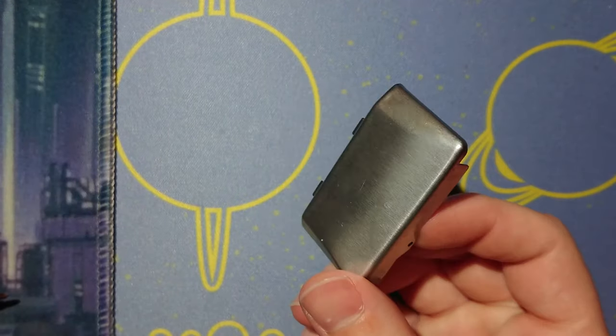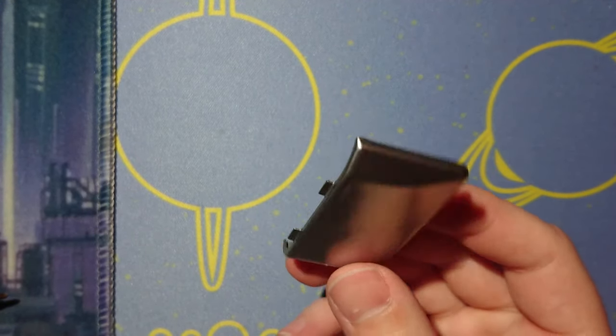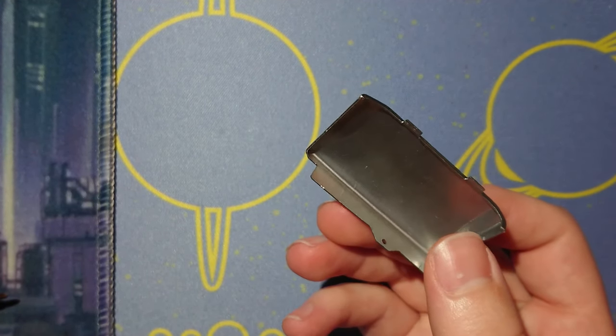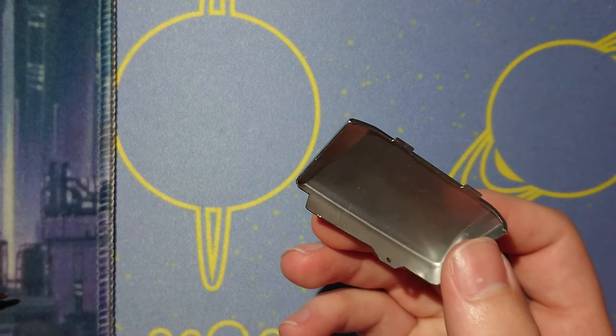I ordered a battery cover for a Game Boy Micro. You know, pretty simple thing, right? Not that complicated.